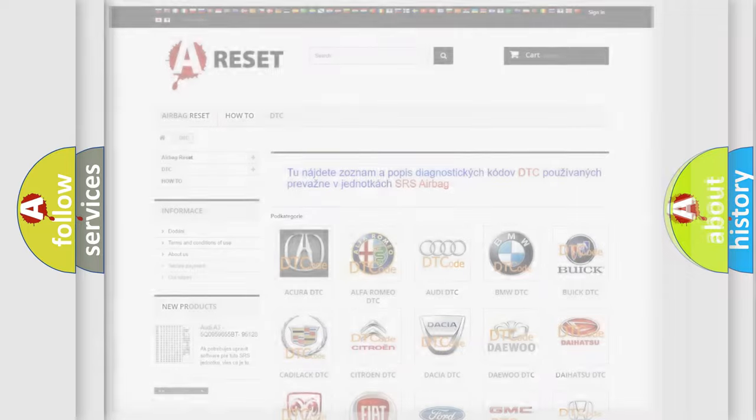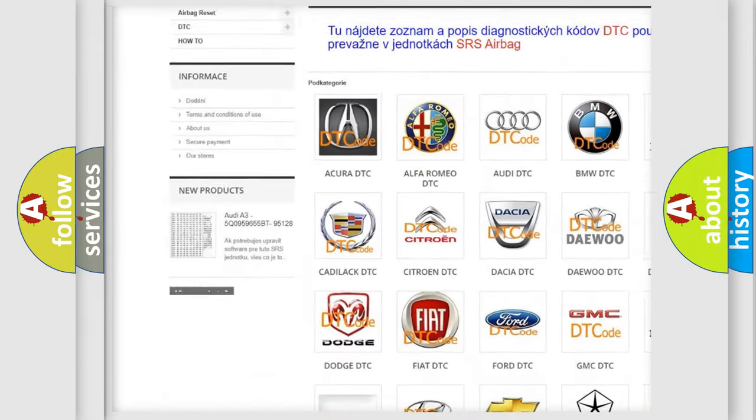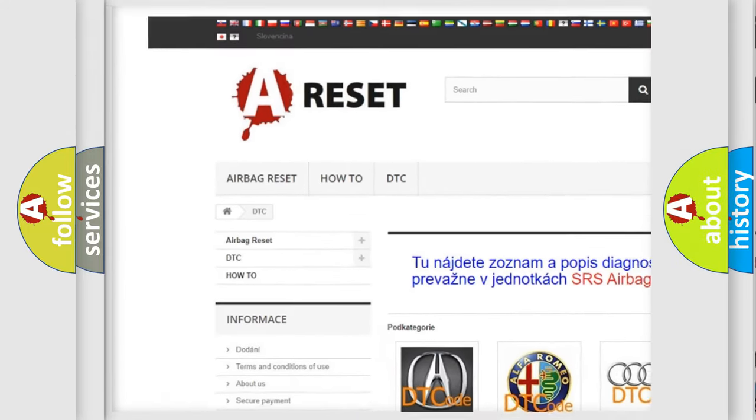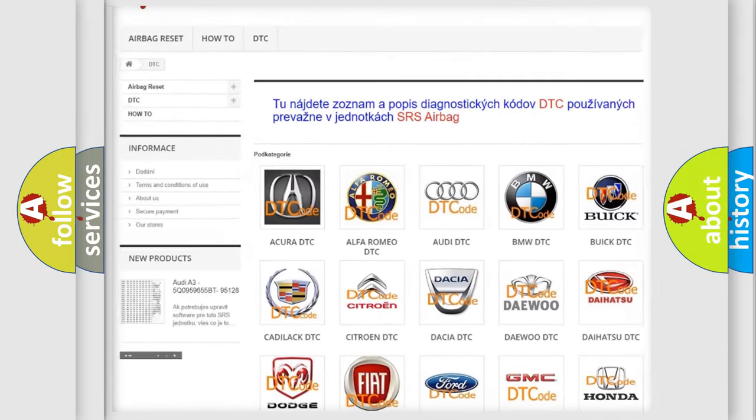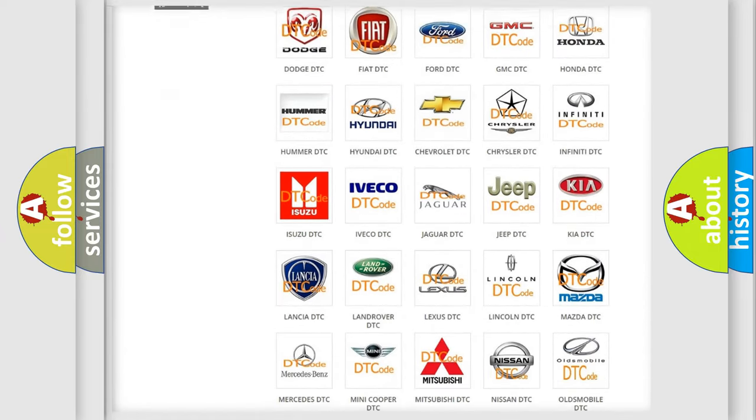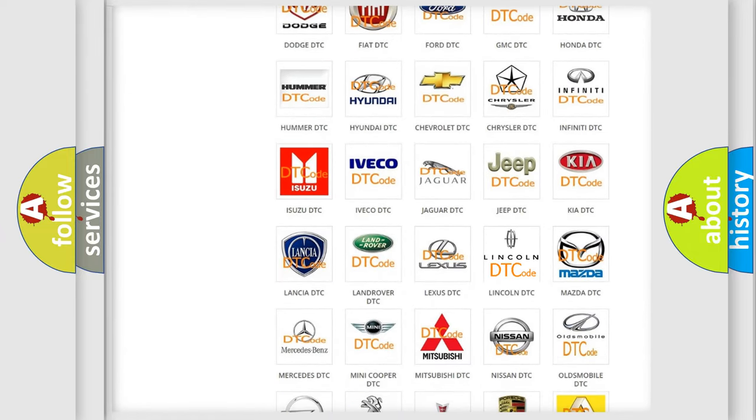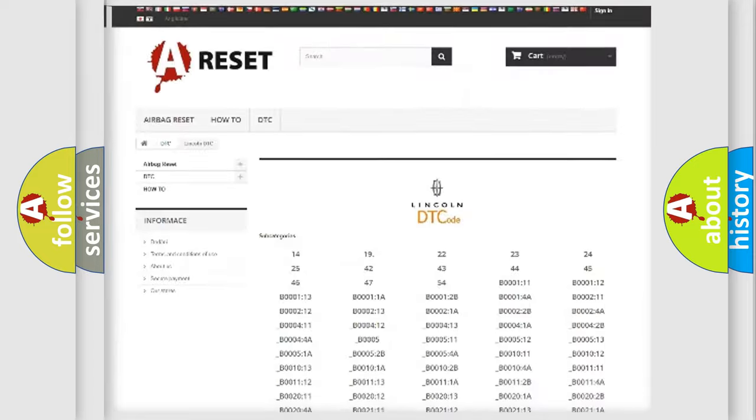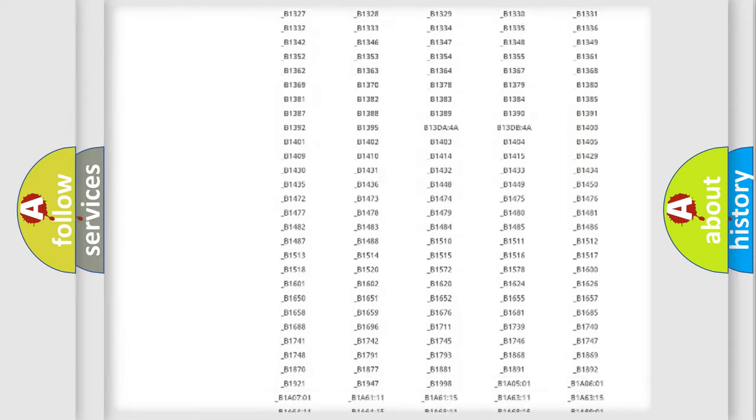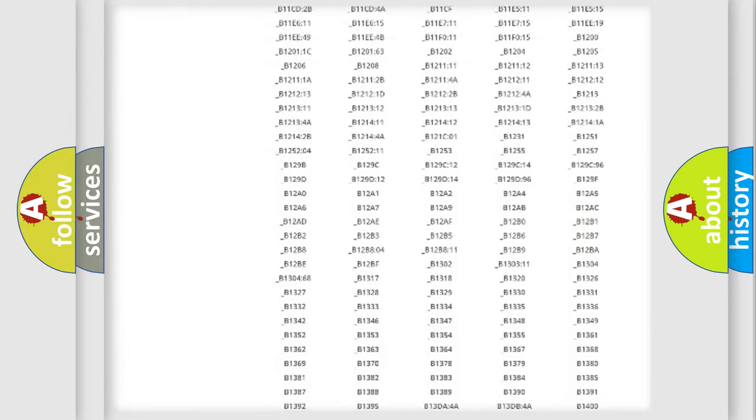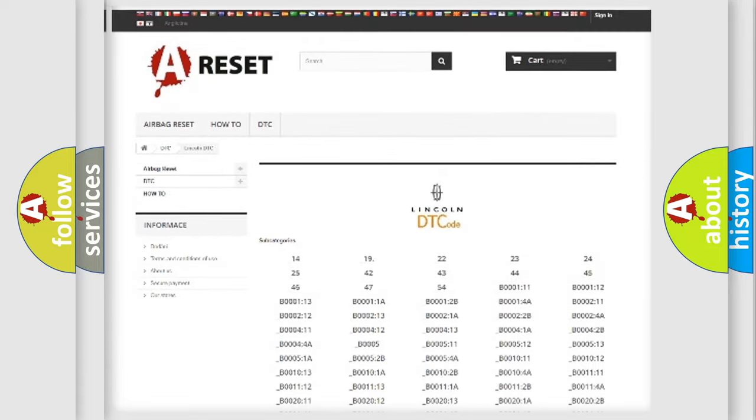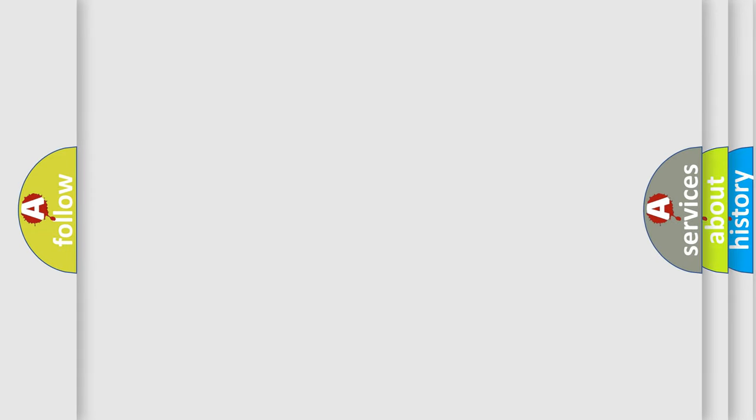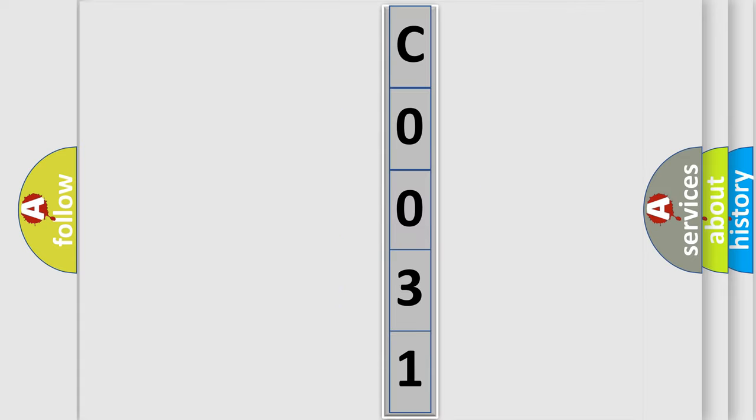Our website airbagreset.sk produces useful videos for you. You do not have to go through the OBD2 protocol anymore to know how to troubleshoot any car breakdown. You will find all the diagnostic codes that can be diagnosed in Lincoln vehicles, and many other useful things. The following demonstration will help you look into the world of software for car control units.